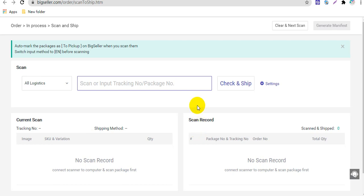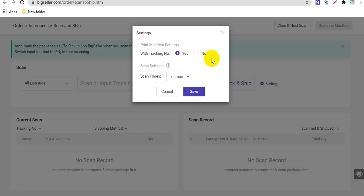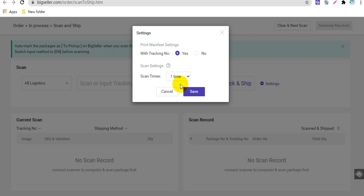Before your first scan, you can click settings to set up if you want to print a manifest with tracking number, and the number of times you want to scan. One time scan means scan once and move the order to pick up status. Two times scan means you need to scan twice — it will display the order information after the first scan, and the order will be moved to pick up status after the second scan.